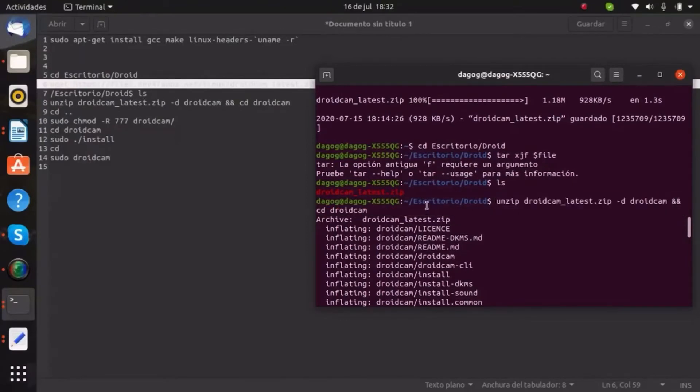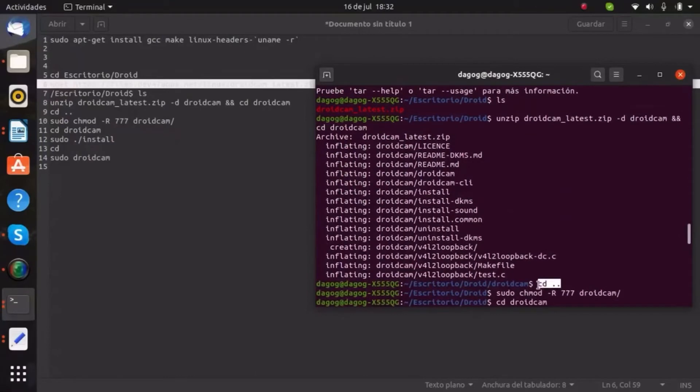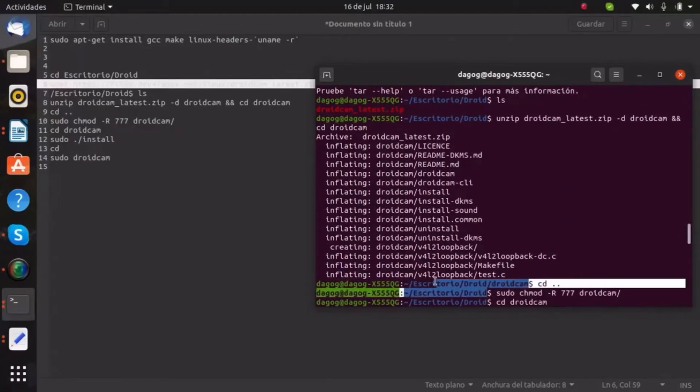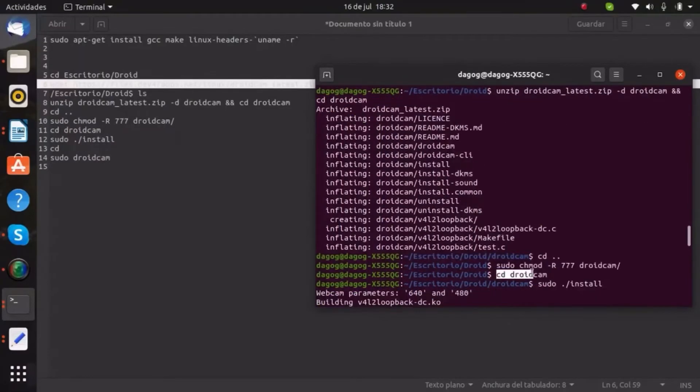When it's done, let's go back with cd space dot dot and we will give permission to the file just for future operations. Let's go to the file and do the installation.